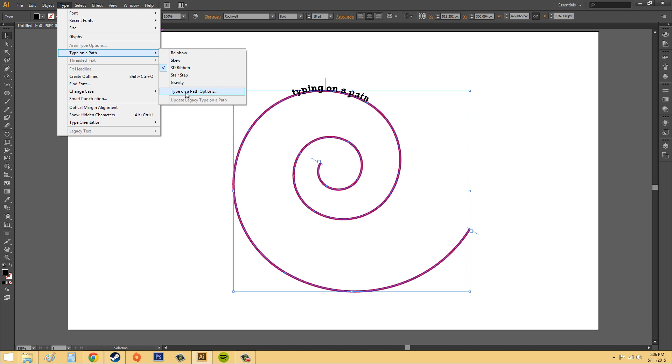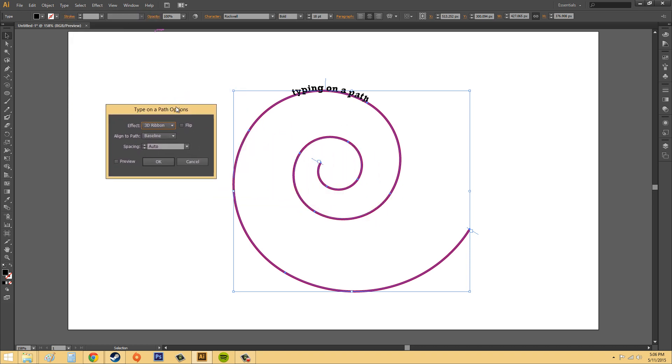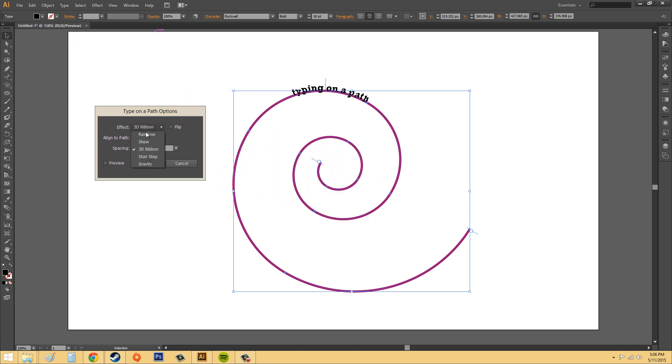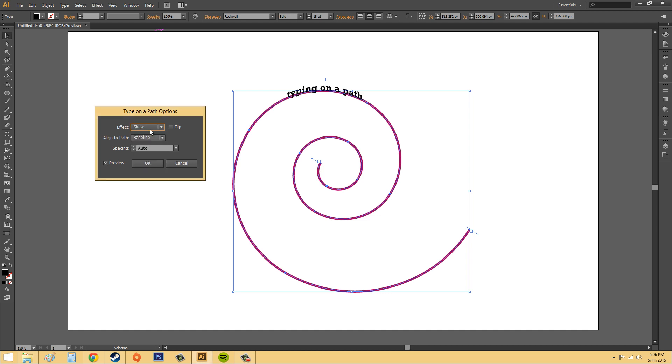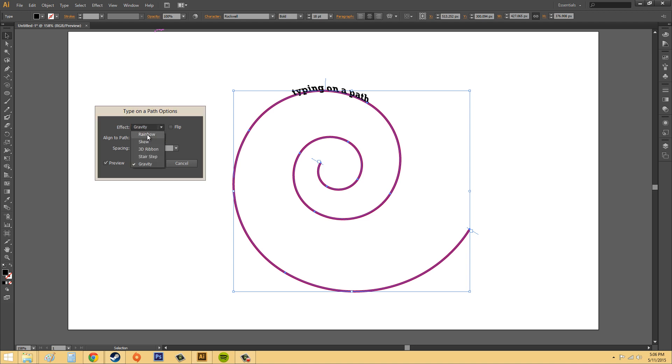So we want to click on type on a path options next, however, and you can also put your different effects on right here. So if you click on preview, we're going to be able to check out the effects a lot quicker. And now you can see what all the options did really quick.